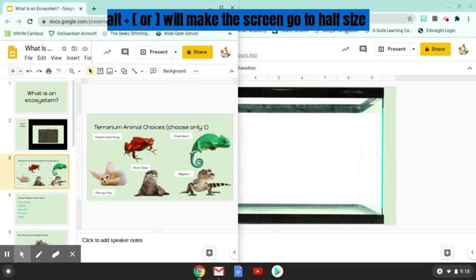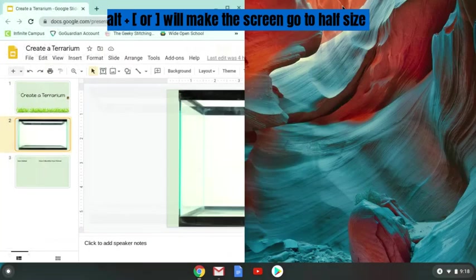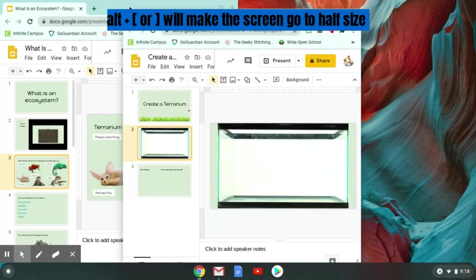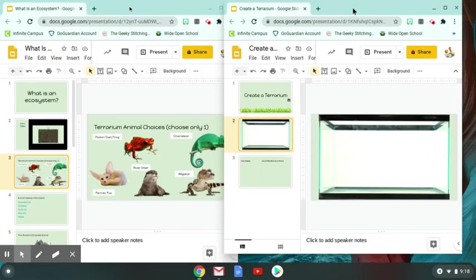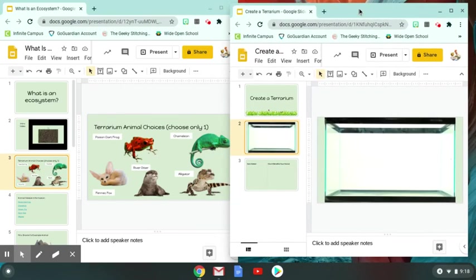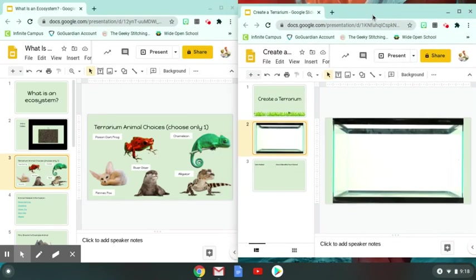And then the other screen that you have is this one here, the Create a Terrarium one, and that's one that you have editing rights to. So I'm going to hit the Alt button again and the bracket button, and it will also make it half the screen. So I'm just going to move that one over here, and that way I have access to both the things nice and easy in front of me.